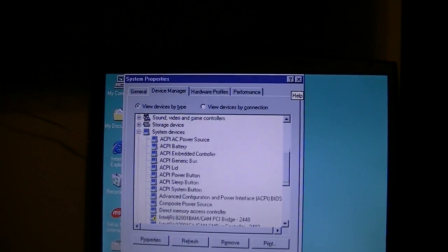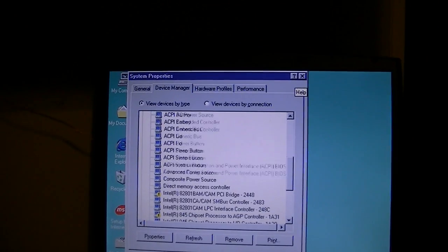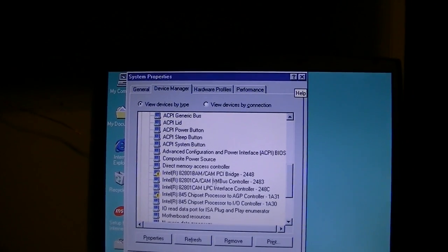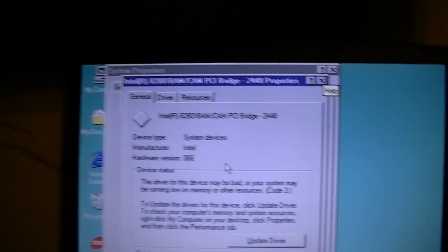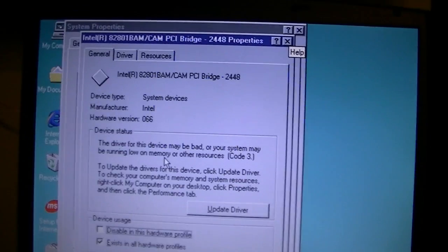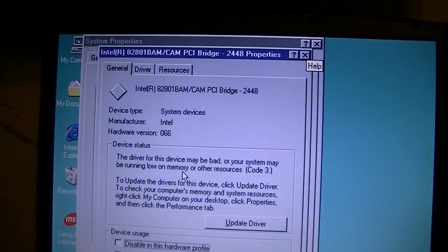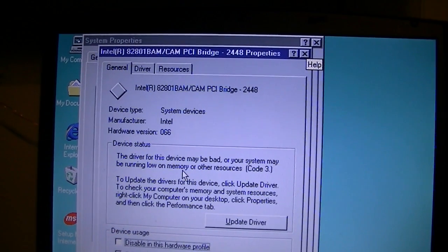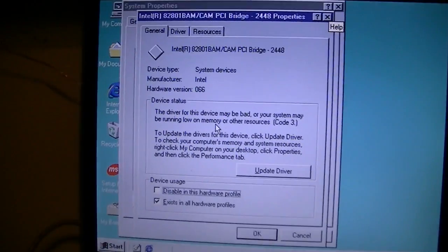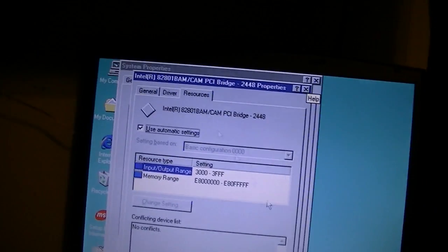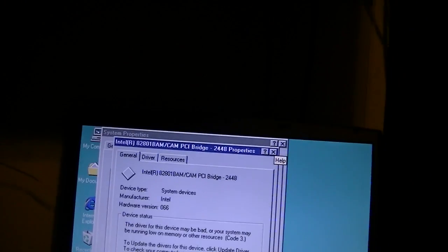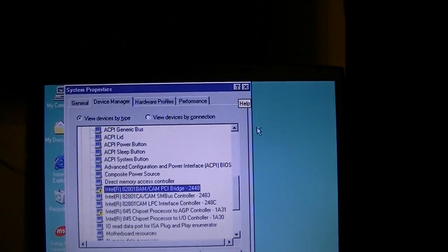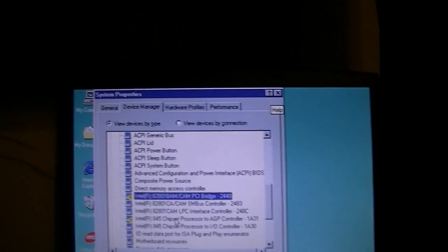We'll go down here to the System Devices, and we'll see that under the Intel CAM PCI Bridge, the driver for this device may be bad or your system may be running low on memory or other resources. I'm not exactly sure what that means, except that it's keeping stuff from working.